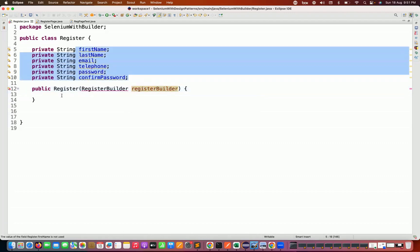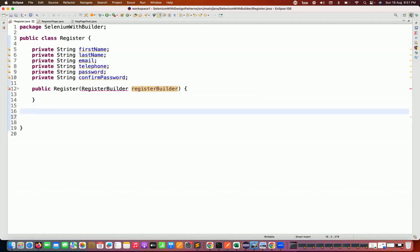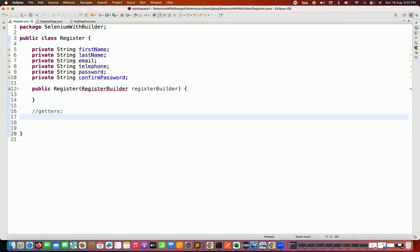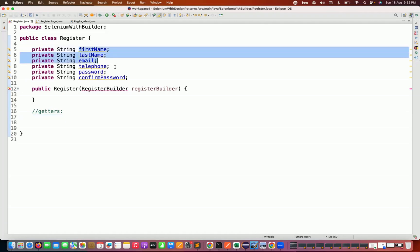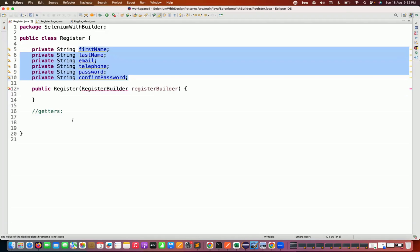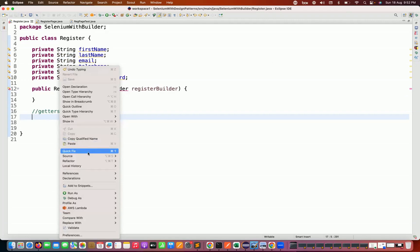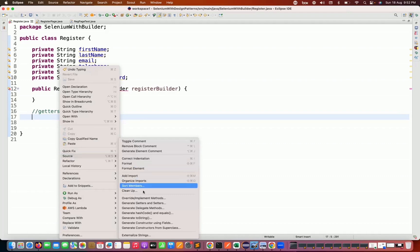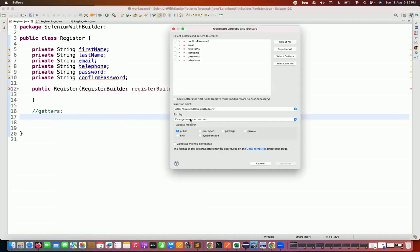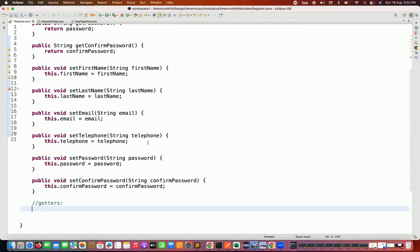Whenever I want to fetch this information, I'll use getters. I'm going to maintain only getters, not setters, because I want to achieve immutability. I don't want to give any provision to supply values via setters to the Register class. Once the object is created with the data, it is final in nature. So let's generate getters and setters and then remove the setters.